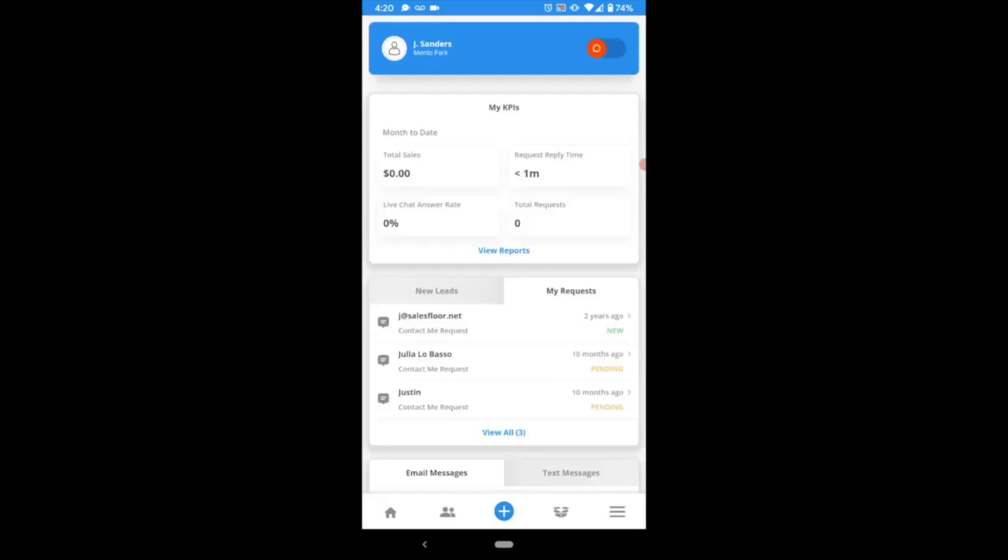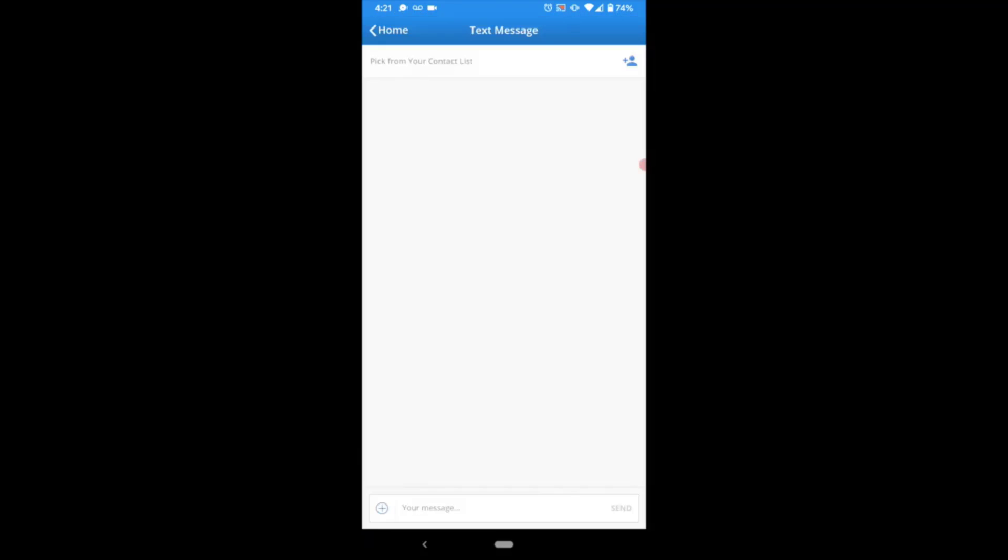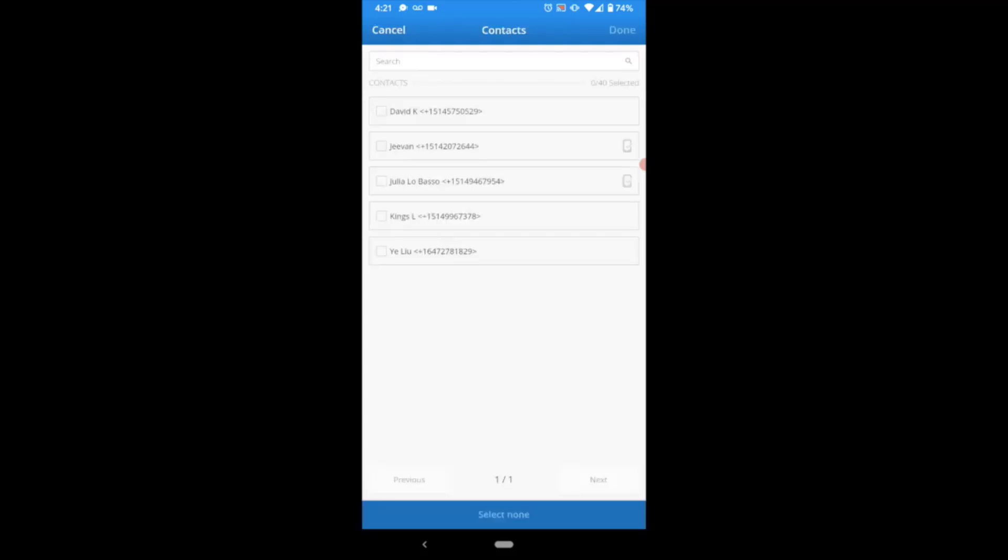You can also quickly initiate a new texting conversation straight from your homepage by selecting the Actions menu at the bottom. Within that Actions menu, choose Compose. Just as we saw previously, you'll now be on the screen where you can enter your contact and begin your conversation.